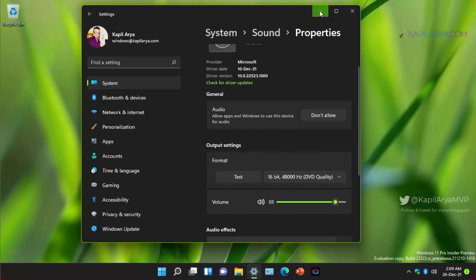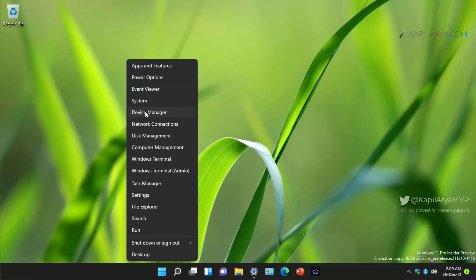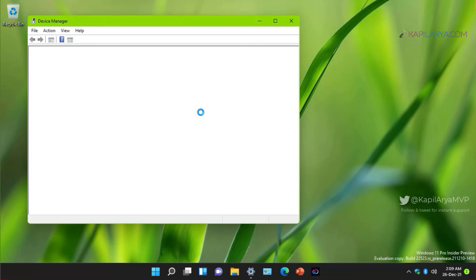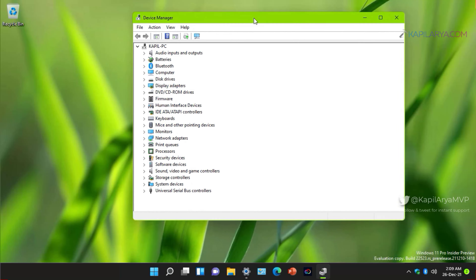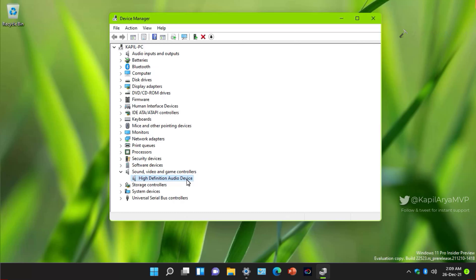The test sound will help you confirm whether audio is working. If these methods didn't help, right-click the Start button and select Device Manager. Go to Sound, Video and Game Controllers, and locate your current audio driver. If no audio device is installed, go to your device manufacturer's website, search for the audio drivers for your system model, and install them like any other software.